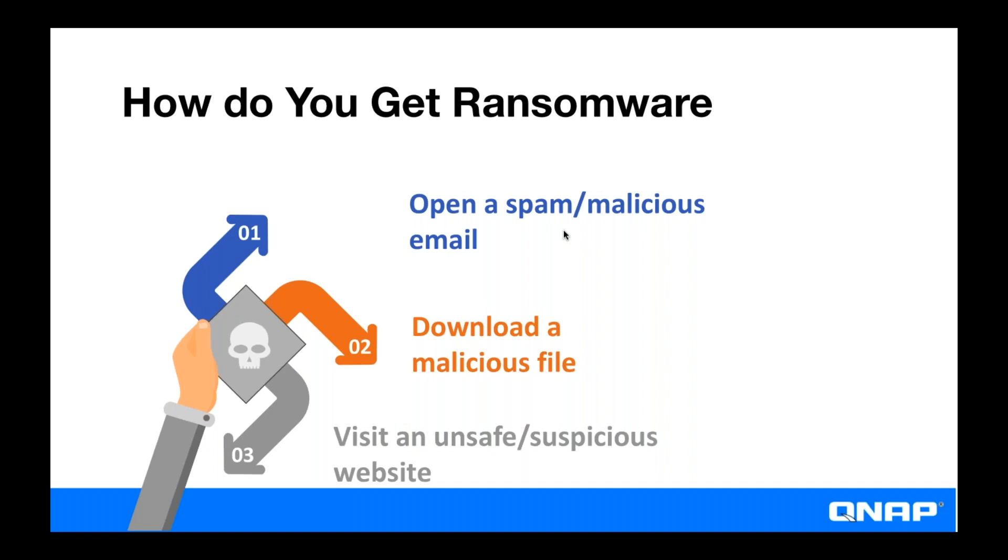So how do you get ransomware? Well, you could get it from a malicious email or like a file that you downloaded or you could even just pick it up by just browsing the wrong website. And while you can mitigate your risk by not opening sketchy looking emails and not downloading files that you don't trust and staying clear of websites that you don't trust, it's hard to be 100 percent safe from a ransomware attack. So it's really important that you are prepared.